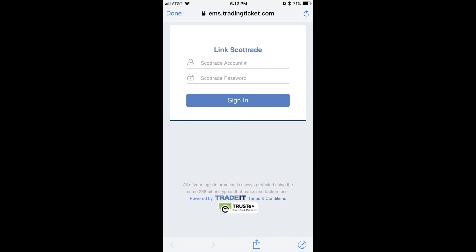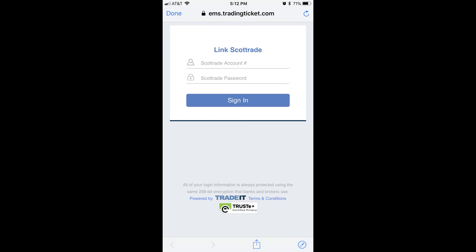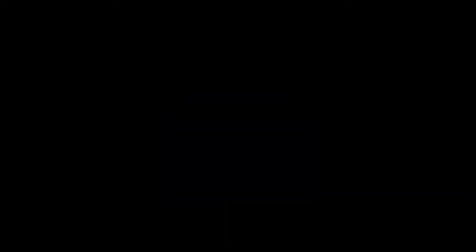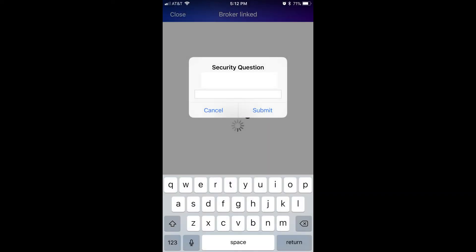Step 6: Enter the username and password associated with the brokerage firm you want to link with the Yahoo Finance app, and then tap the blue Sign In button. A Broker Linked window appears, prompting you to answer a security question to verify your identity and finalize linking to your account.